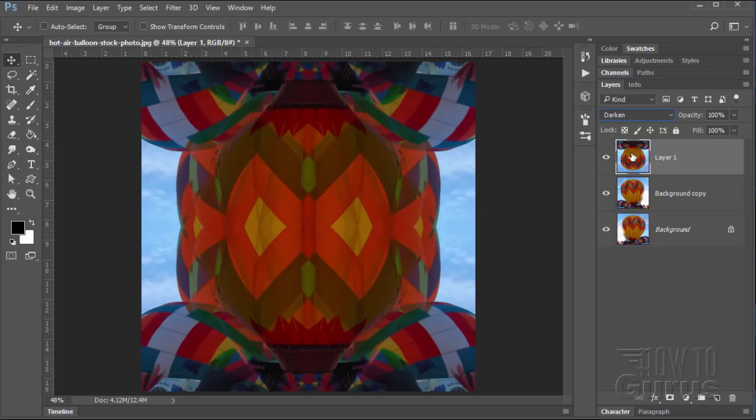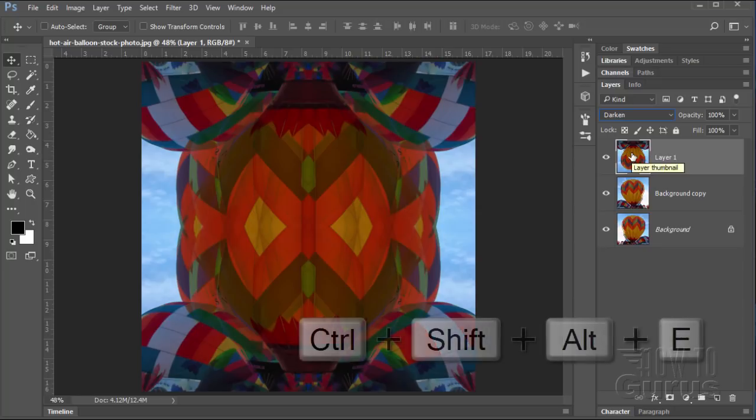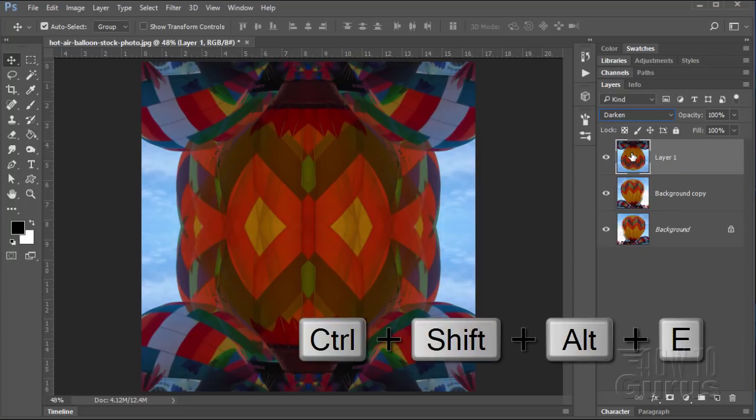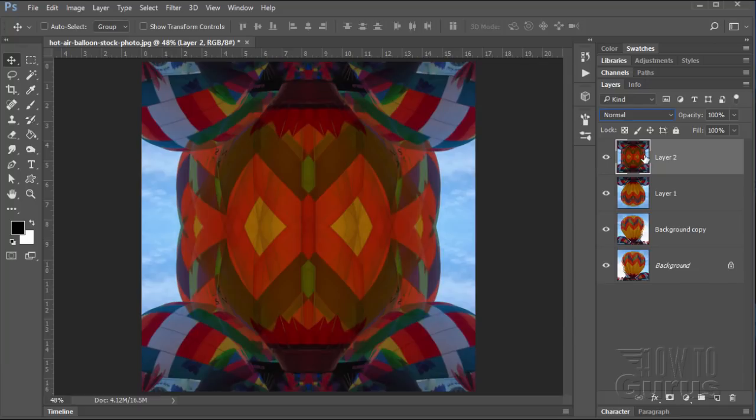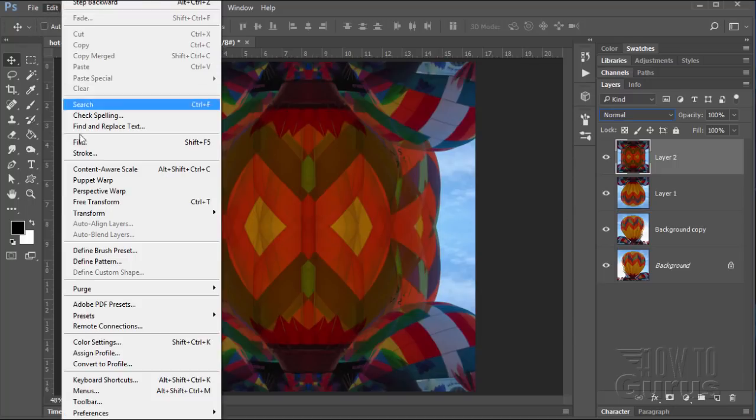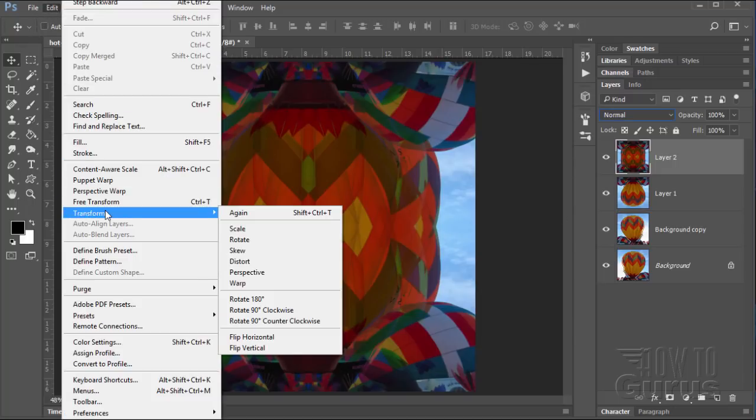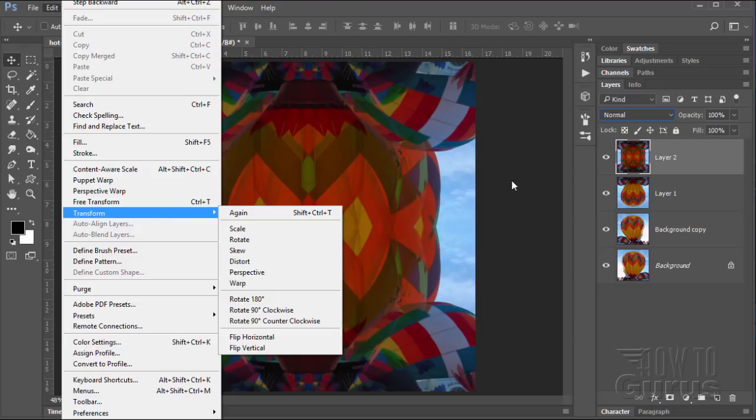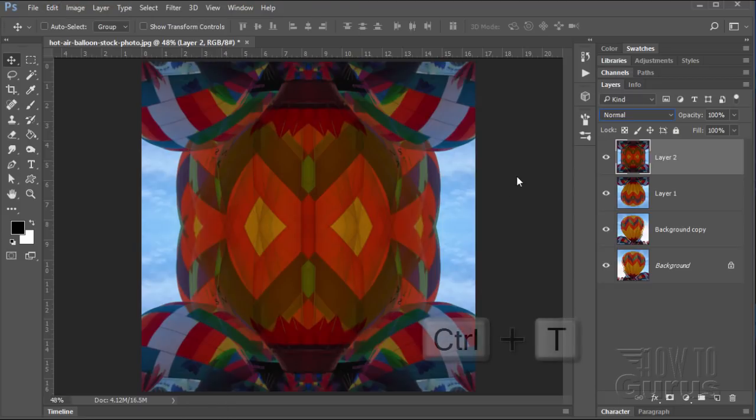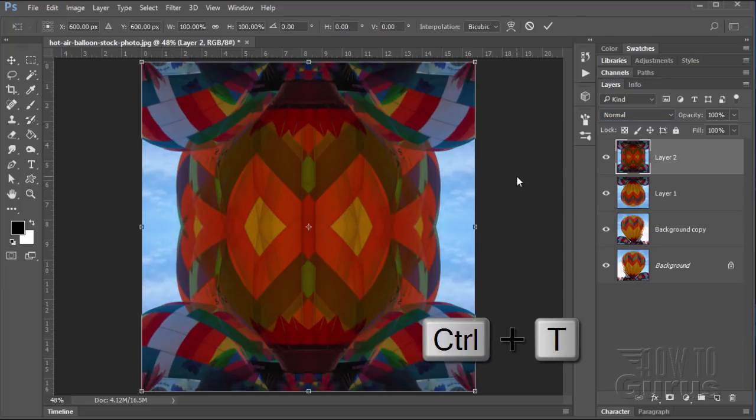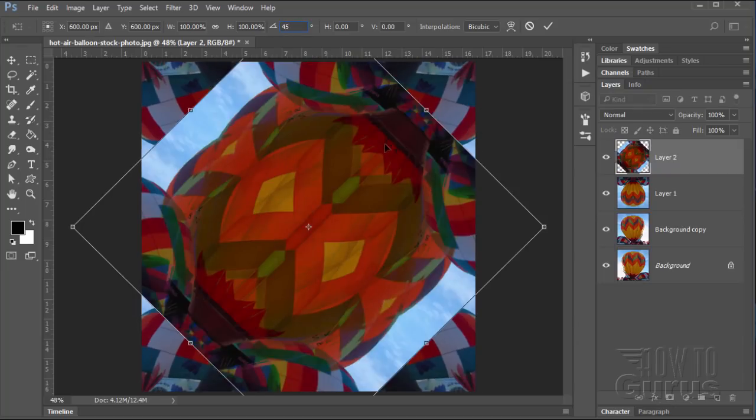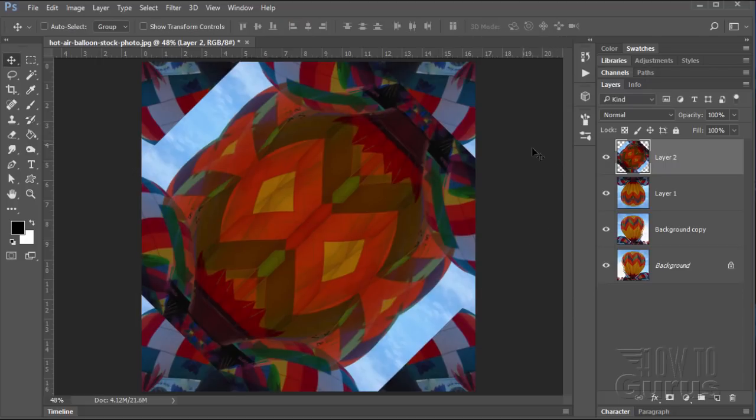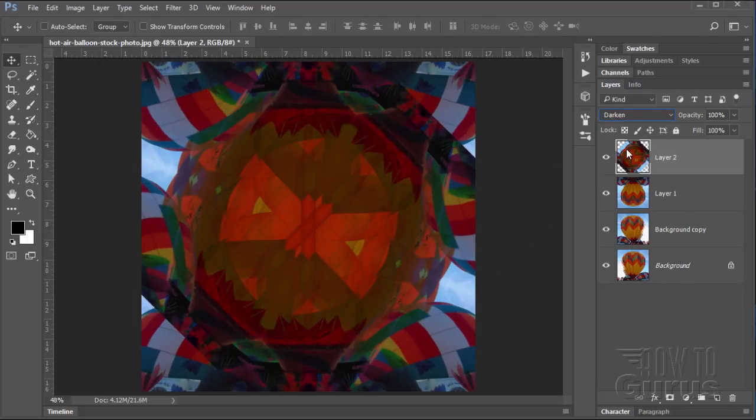So our first step is again that keyboard shortcut Control Shift Alt E. That merges all of that into a new layer. Let's rotate this layer. The easy way to do this, you can either go to edit, transform, rotate, or just use the Control T keyboard shortcut. That brings up the transform handles. Let's set the rotation to 45 degrees. Check that OK. And let's set our blend mode again to darken. So there's our first pass.